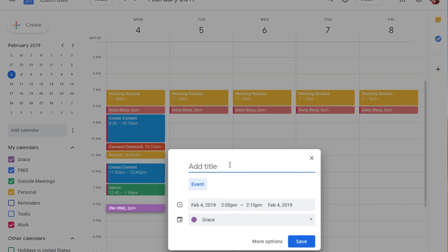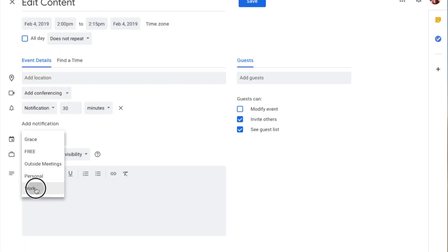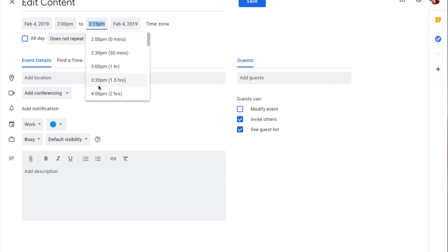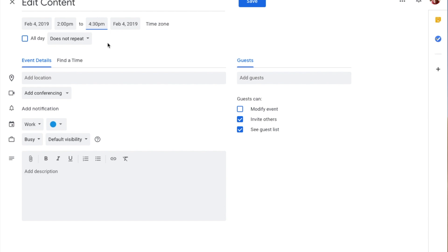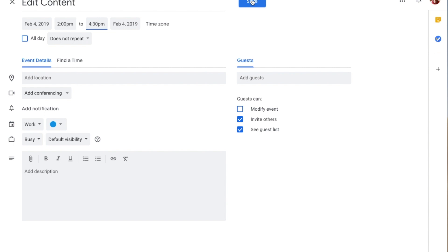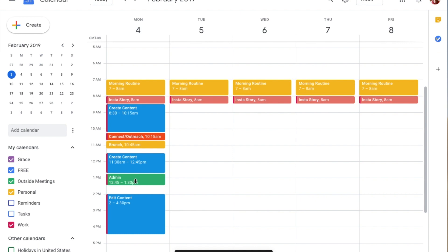Next I'm going to add Edit Content. Edit Content for me is finishing up what I've created, finding images, creating slides, or finding music for videos. This is under Work, and anything content-related is blue. I'll set this from 2 to 4:30. This is usually where I bring in videos if I'm doing video work. It doesn't repeat. Save.